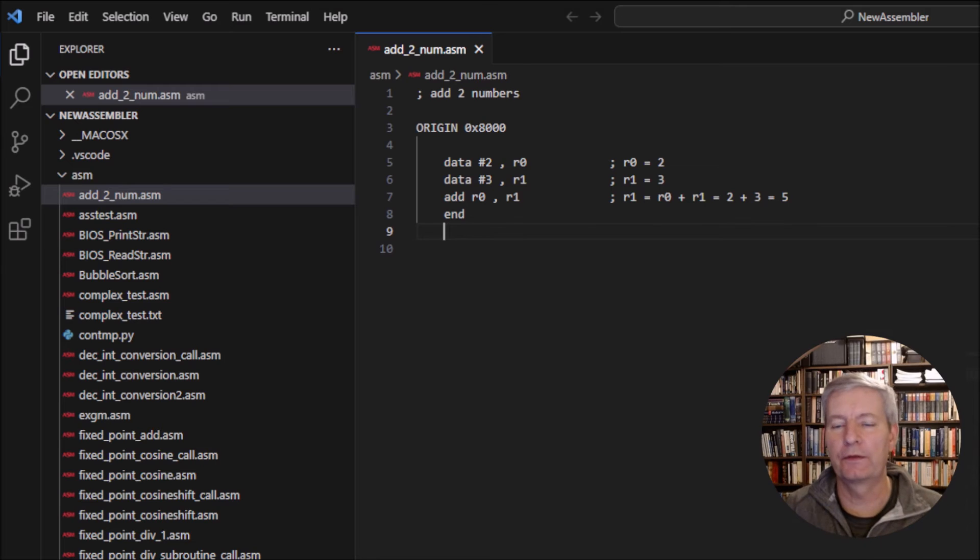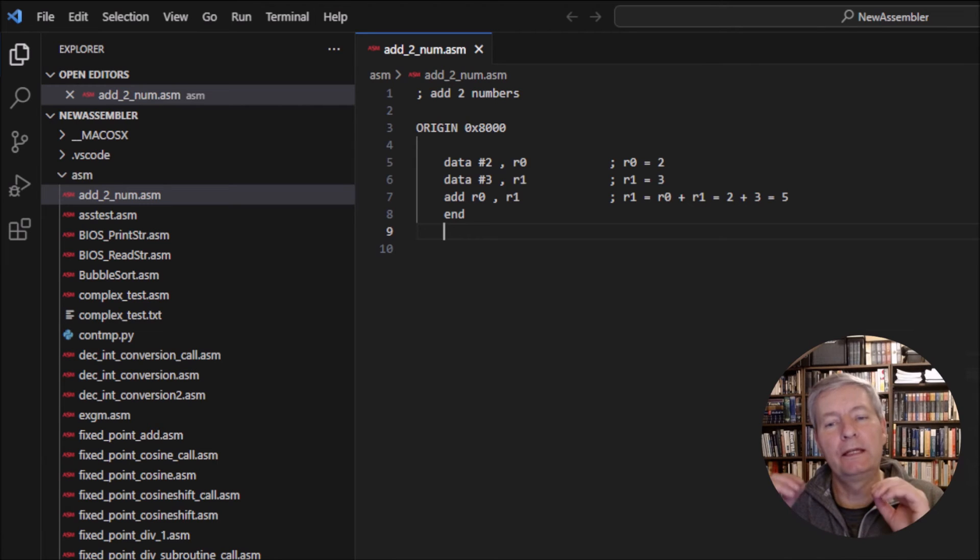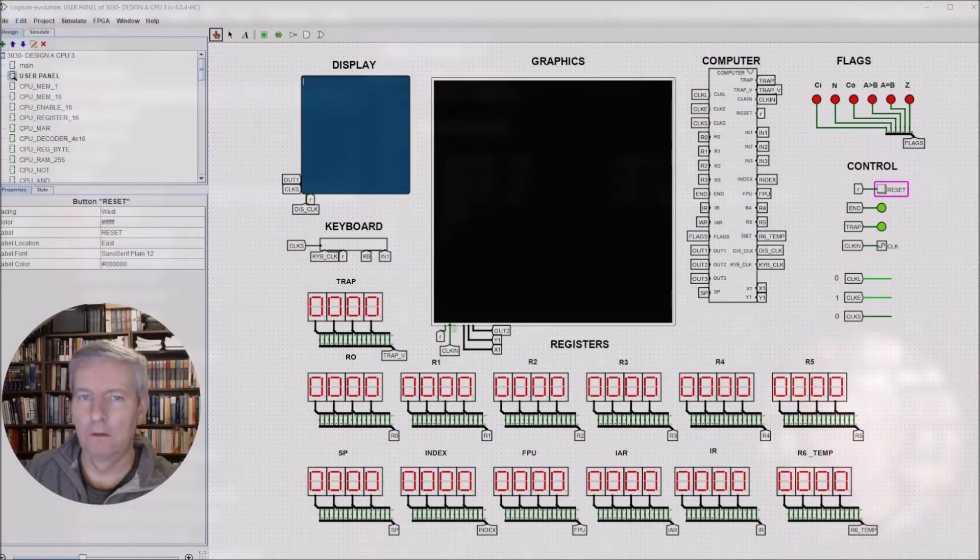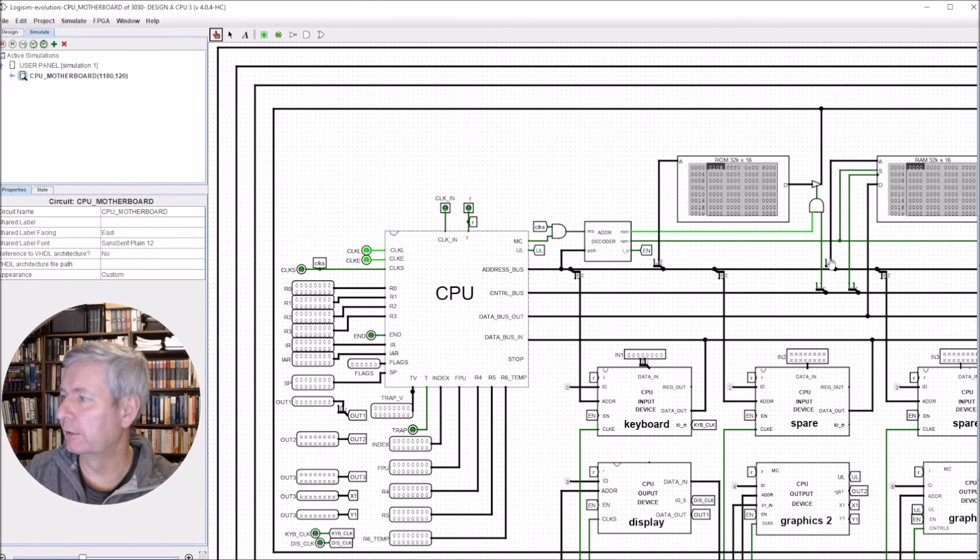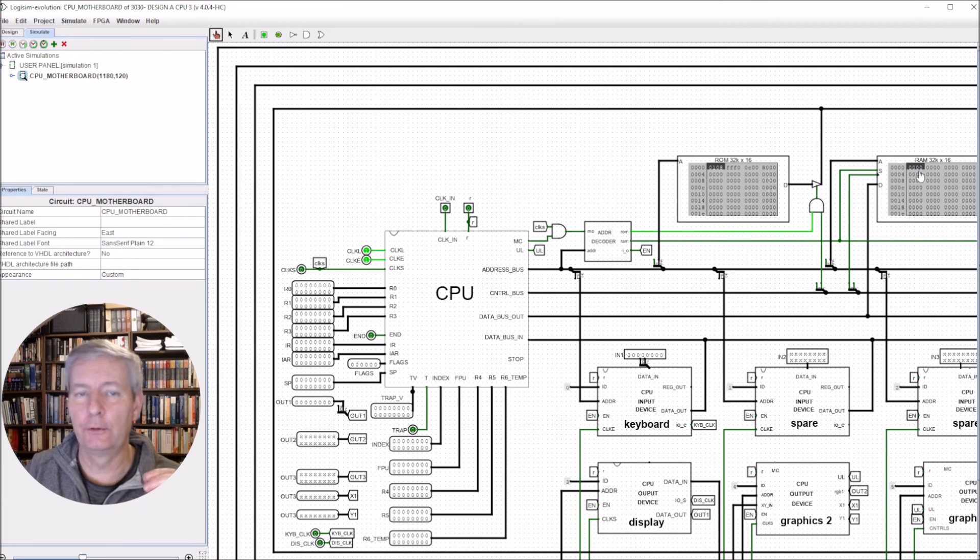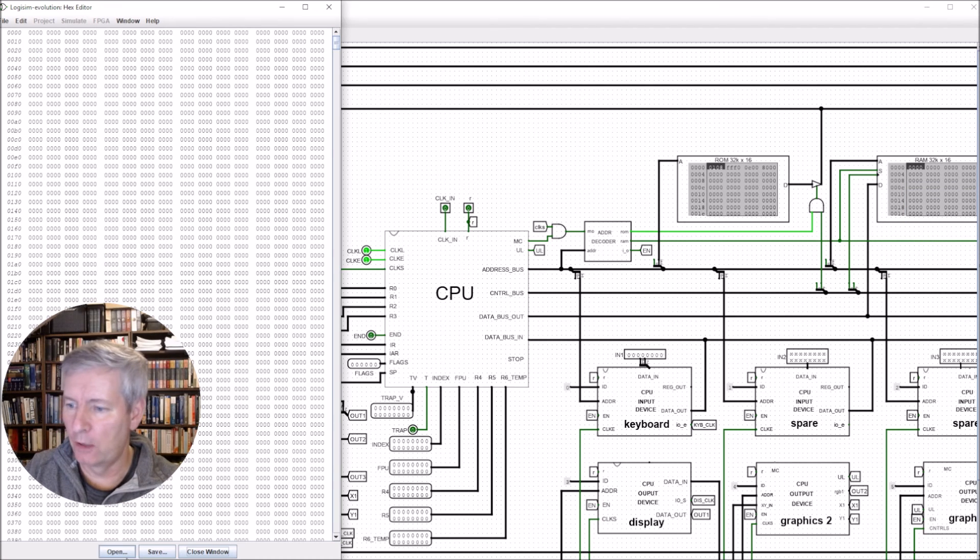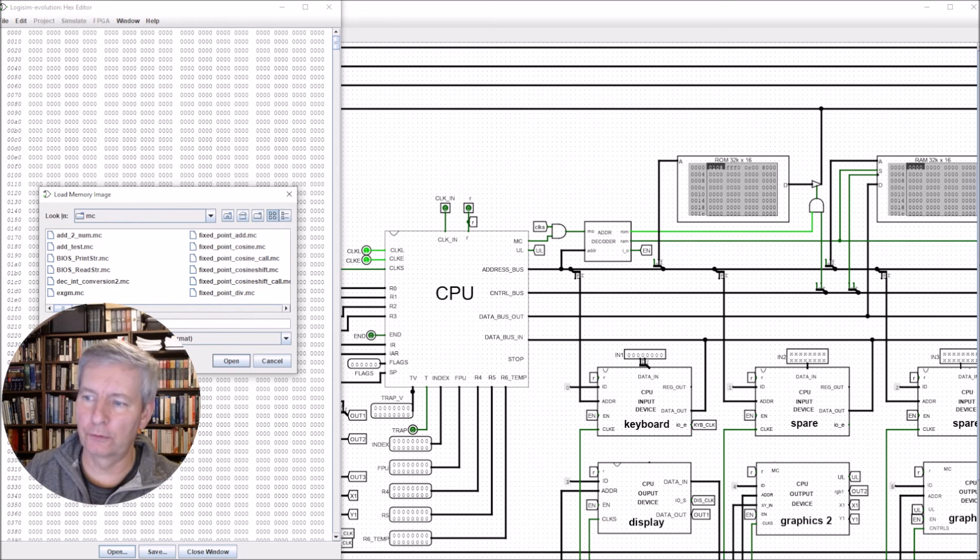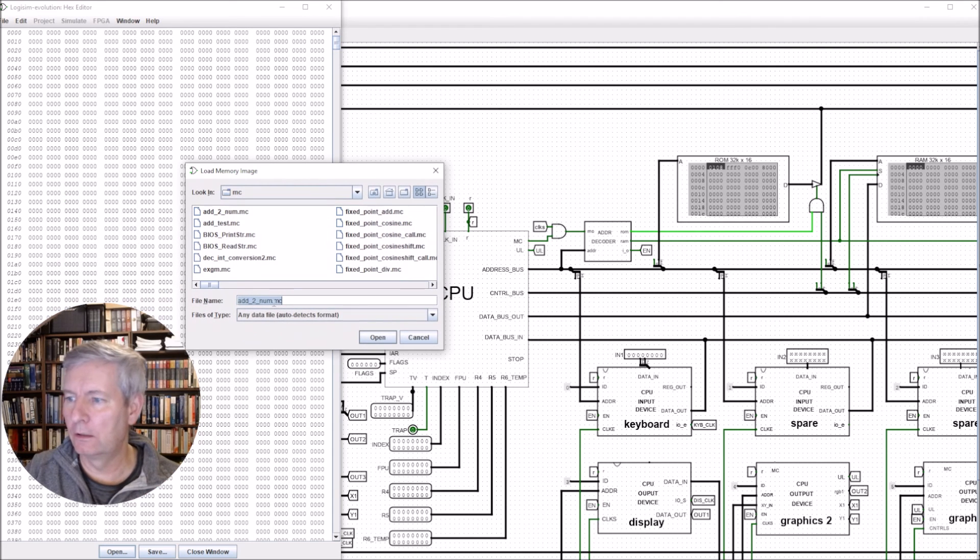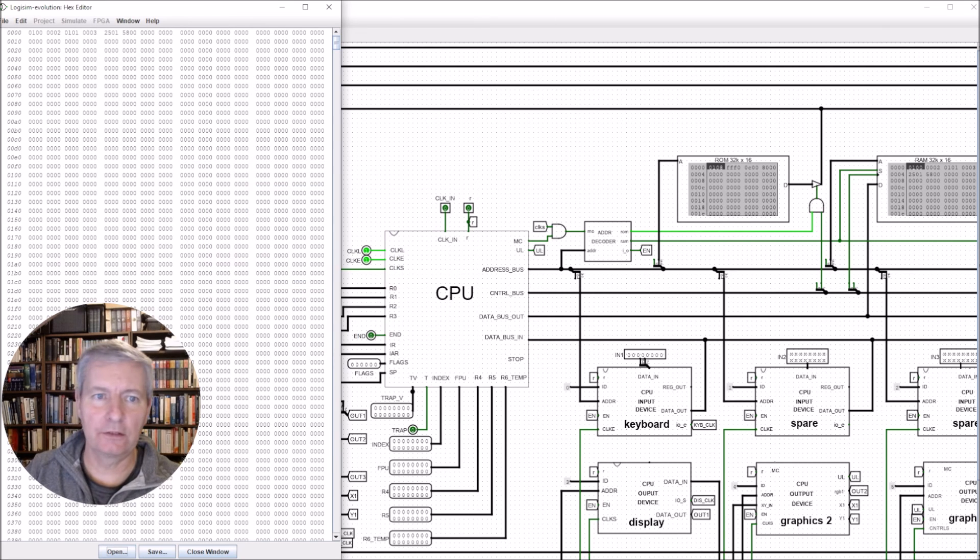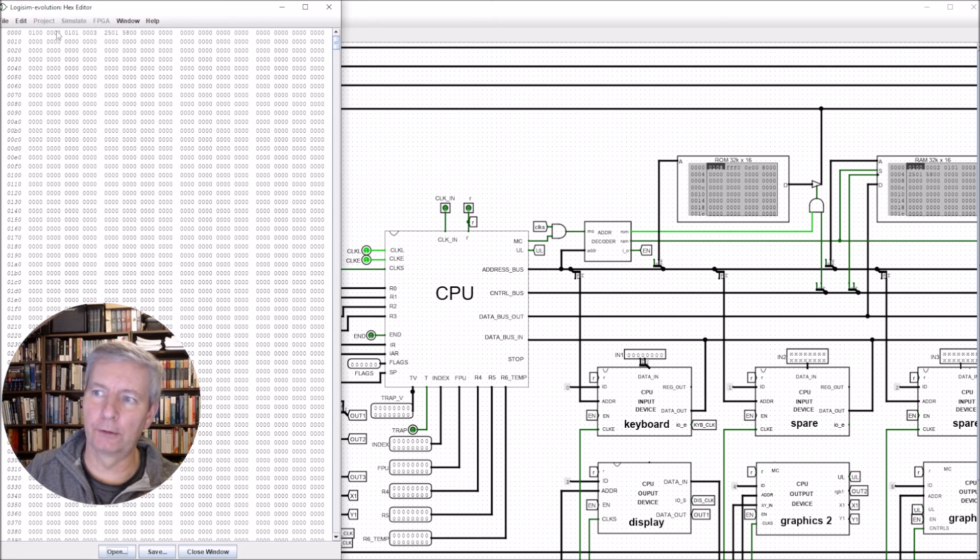So we want to add two numbers together. Let's take our assembled code and load it into the machine. We have our machine here all ready to go. We can click down into the computer, go to the RAM. This is the very first location in the RAM, location 0x8000 where we're going to hold our program. I can right click here, Edit Contents, open the file. The file is called add_2_num with extension .mc, so that's machine code. If I press Open you'll see it's actually loaded the program in.